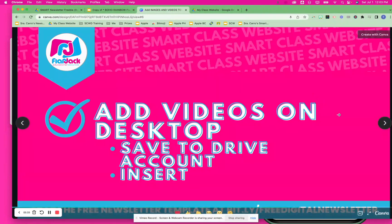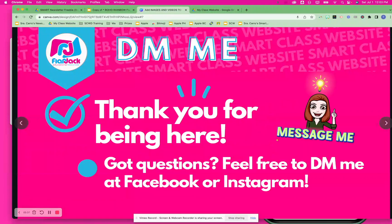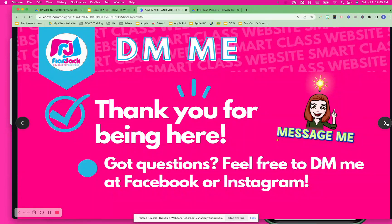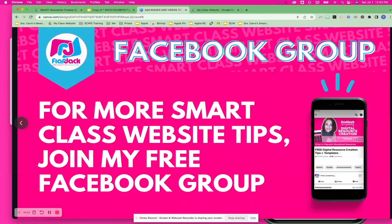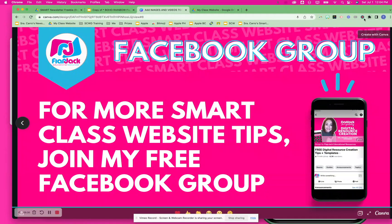I hope this was helpful for inserting images and videos into your smart class newsletter, website, or any Google Slides doc. If you have questions, please let me know in the comments. Feel free to DM me on Facebook or Instagram at Flapjack Education — I'd love to connect with you there. Also join my Facebook group where I have tips for digital resource creation for your classroom or TPT store. The link is in the description. Take care, hope you're doing well, and I hope to see you in the next video.